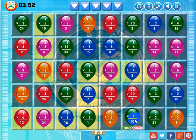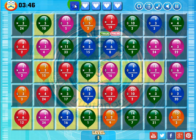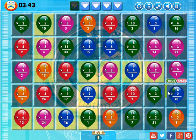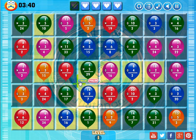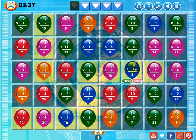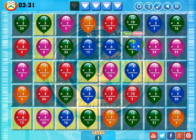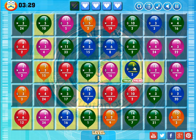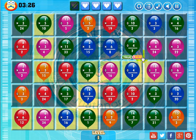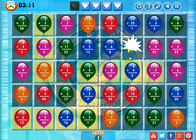Let me go ahead and answer one wrong so you'll see what happens to my lives. Five times two is equal to ten — that is true, but I'm going to say it's false. The balloon stays there with a new problem and I lost a life. Now I'm going to try to finish out this board. I'll keep removing balloons until a blue one drops in from above — eventually I'll get one. Eight divided by four equals two is true. Twenty divided by ten equals two is true, and there's a blue balloon — I've just made a match.